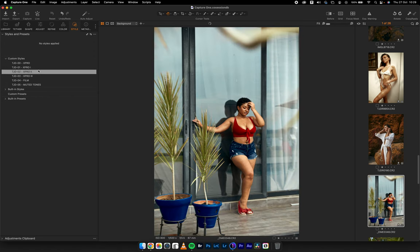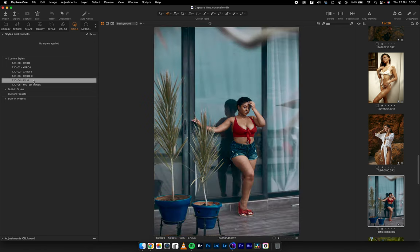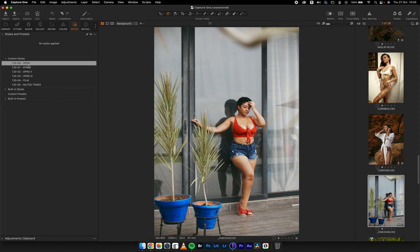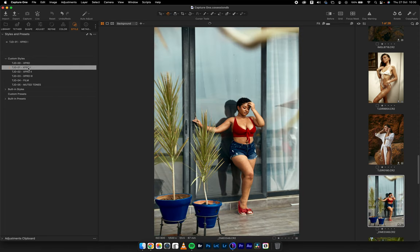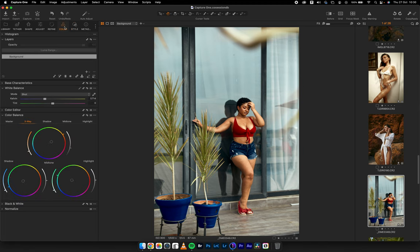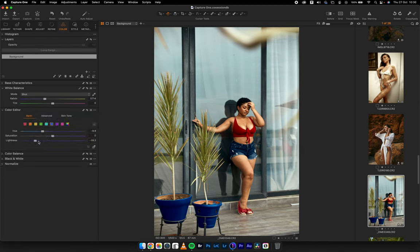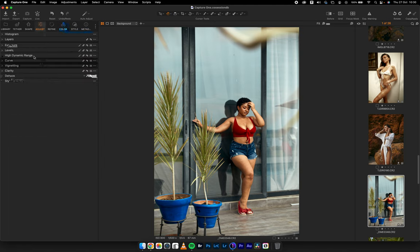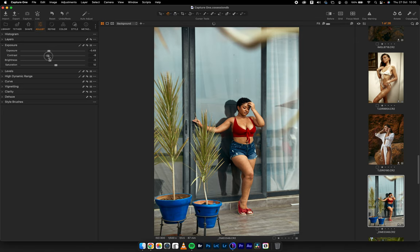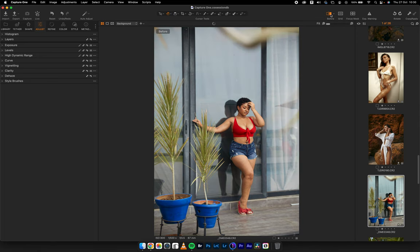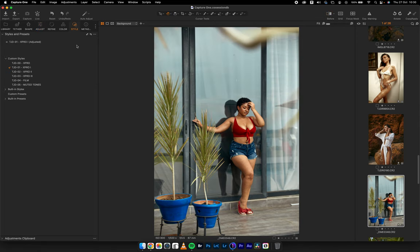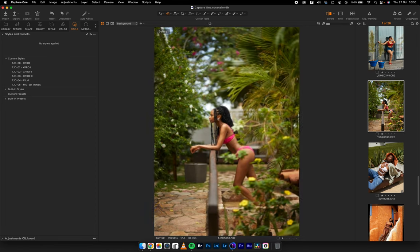Let's see X Pro 1, X Pro 2, X Pro 3, Film, Muted Tones — let's use X Pro 1 for this. I like the contrast and how it deepens my blues. If I want to readjust the deepness in the blues, I'll come to my color editor, select blues, open up the lightness, and make it look more cyan. If the contrast is too much, come here and reduce it. X Pro 1 is supposed to give you a deep contrasting look — that's what enriches the skin. There's a bit of orange and teal in it as well.